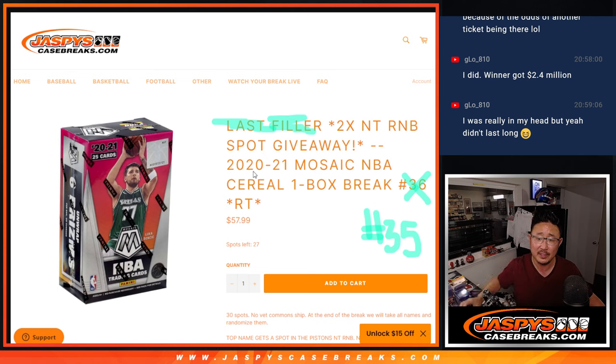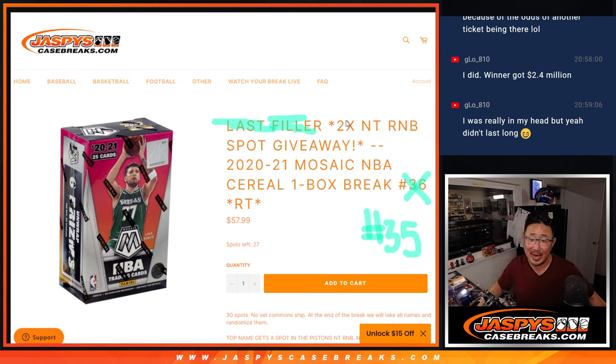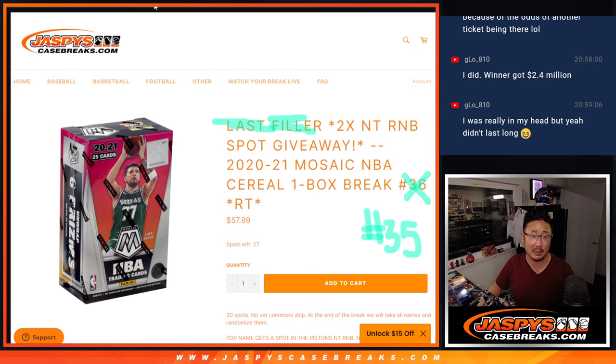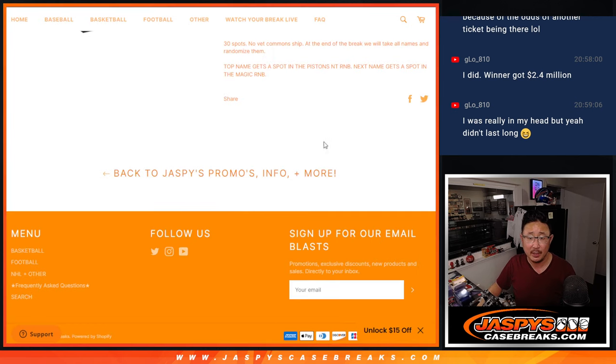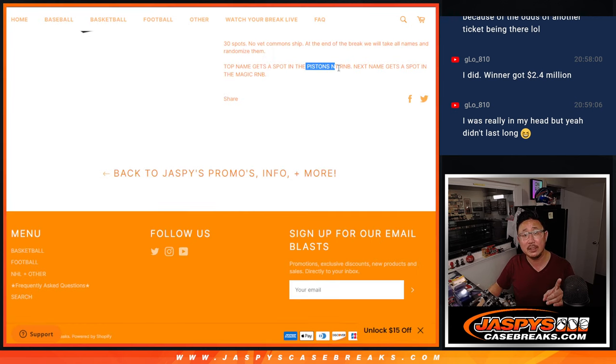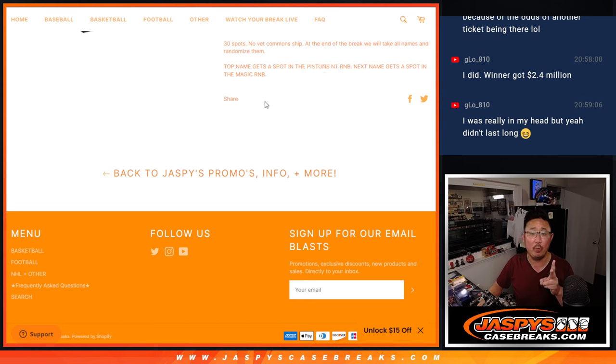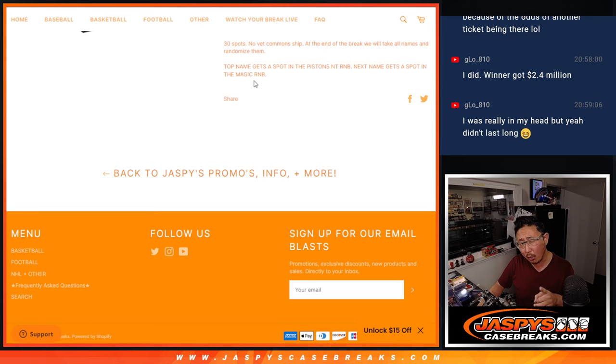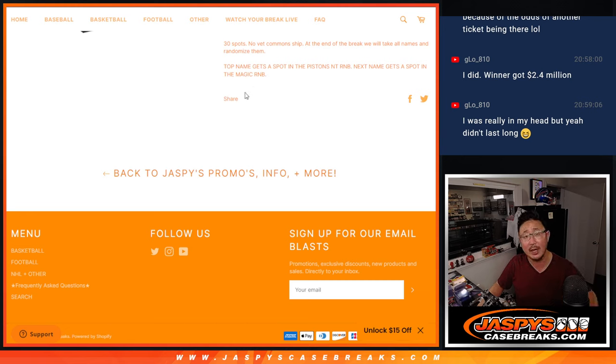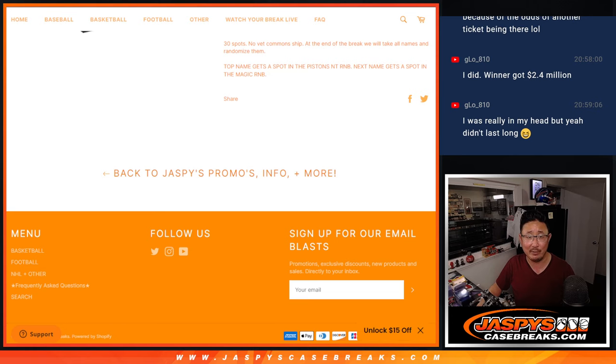This is Random Team Break number 35, giving away two NT Basketball random number block spots here. After we do the break, name on top, we'll get into the Pistons NT, one spot there, and then one spot in the other one, the Orlando Magic random number block. I think we have to do one more of these fillers, plus a couple spots straight up, and then we're in breaks. I think we've got time to do it tonight if you want to.